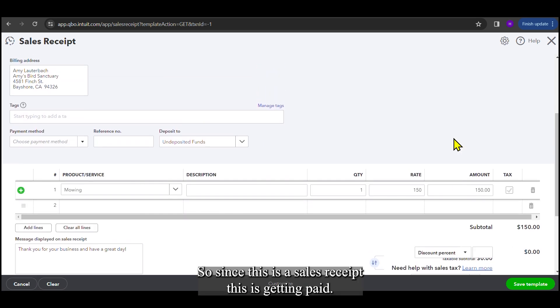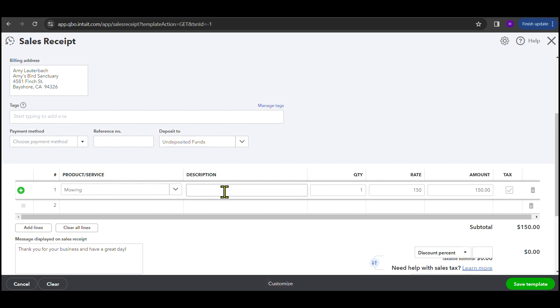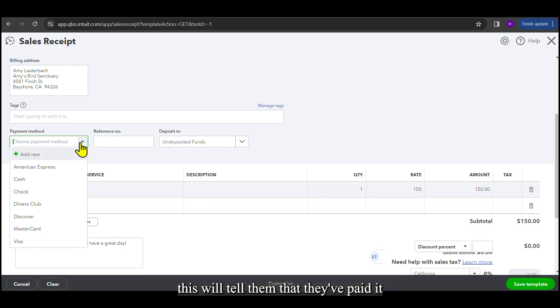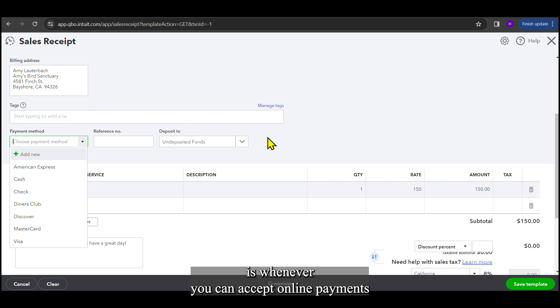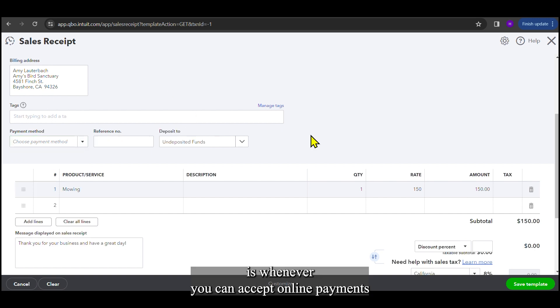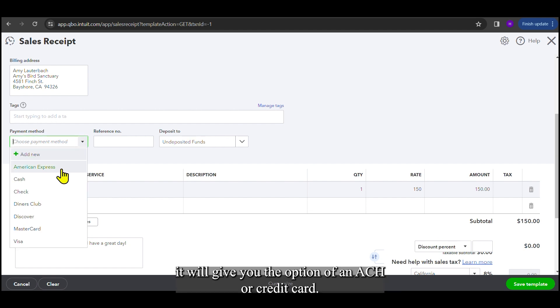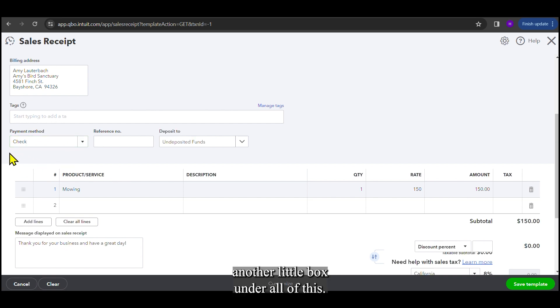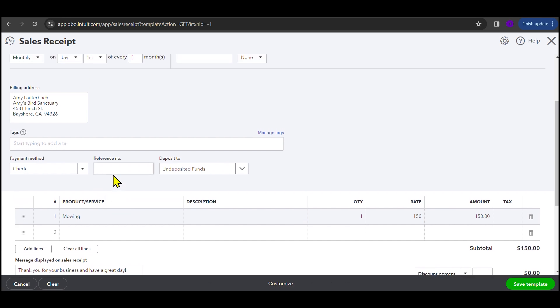So since this is a sales receipt, this is saying that this is getting paid as soon as it's created. You could create this whenever they're sending you a check every month. This will tell them that they've paid it. Or, a lot of times this is created is whenever you can accept online payments. And it will give you, whenever you select the payment method, it will give you the option of an ACH or a credit card. And whenever you select that, it'll bring up another little box under all of this, where you can put in the ACH information or the credit card information.